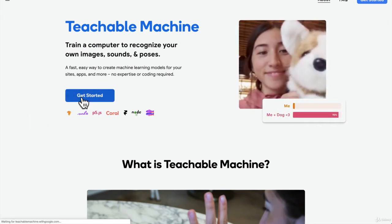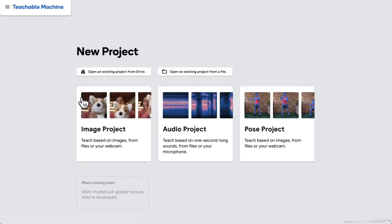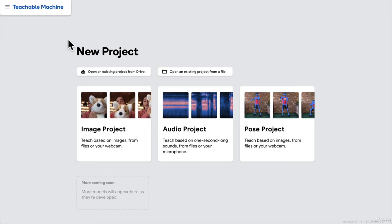So if I click on get started here, and by the way, by the time you watch the video, maybe they've changed the layout of this website. It doesn't really matter because this is more for you to kind of understand how things work underneath the hood and even play with this yourself.